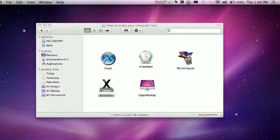Hey guys, today I'm going to show you how to make your Mac computer run faster and smoother.